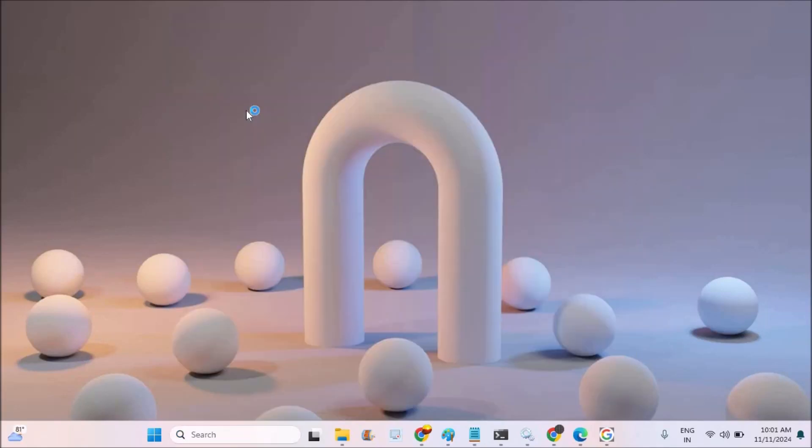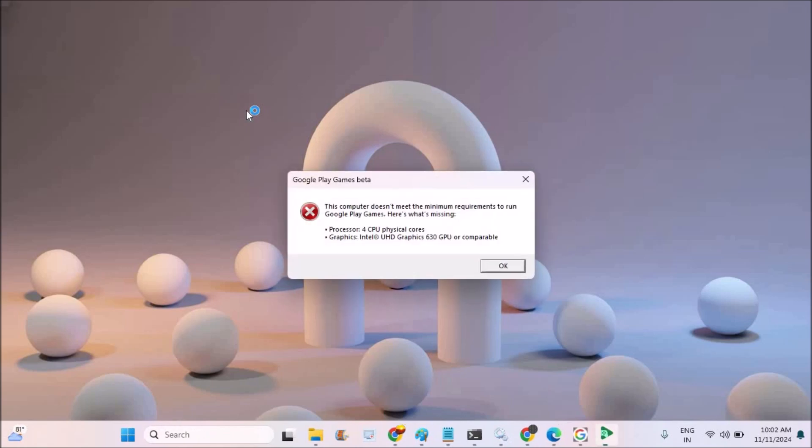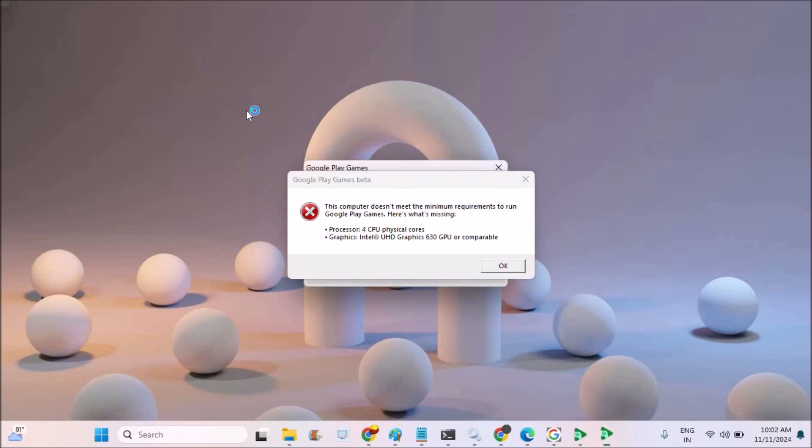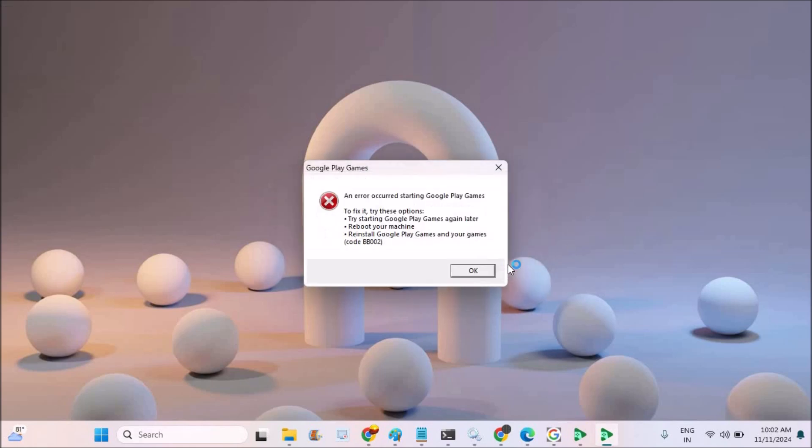Hello, good morning to everyone. Today in this video we will try to fix if Google Play Games Beta on your computer PC is not installing properly. See here, this is the pop-up I received while installing this application. This computer does not meet the minimum requirements to run Google Play Games. Here's what's missing: processor for CPU and